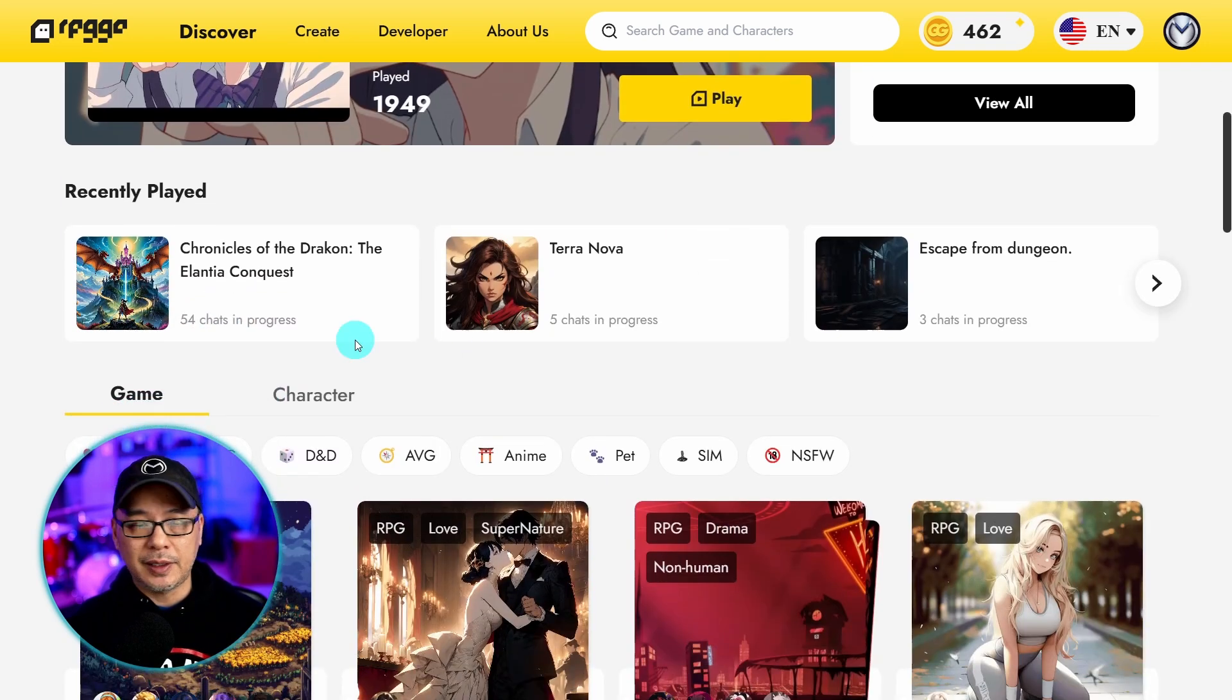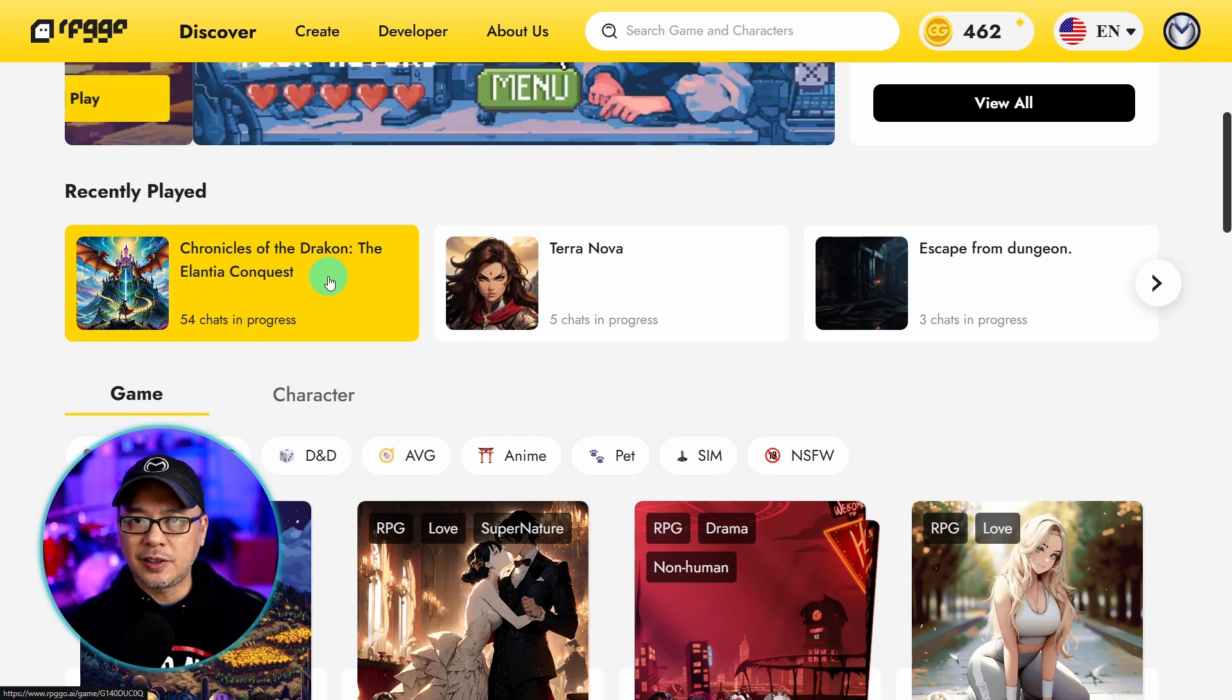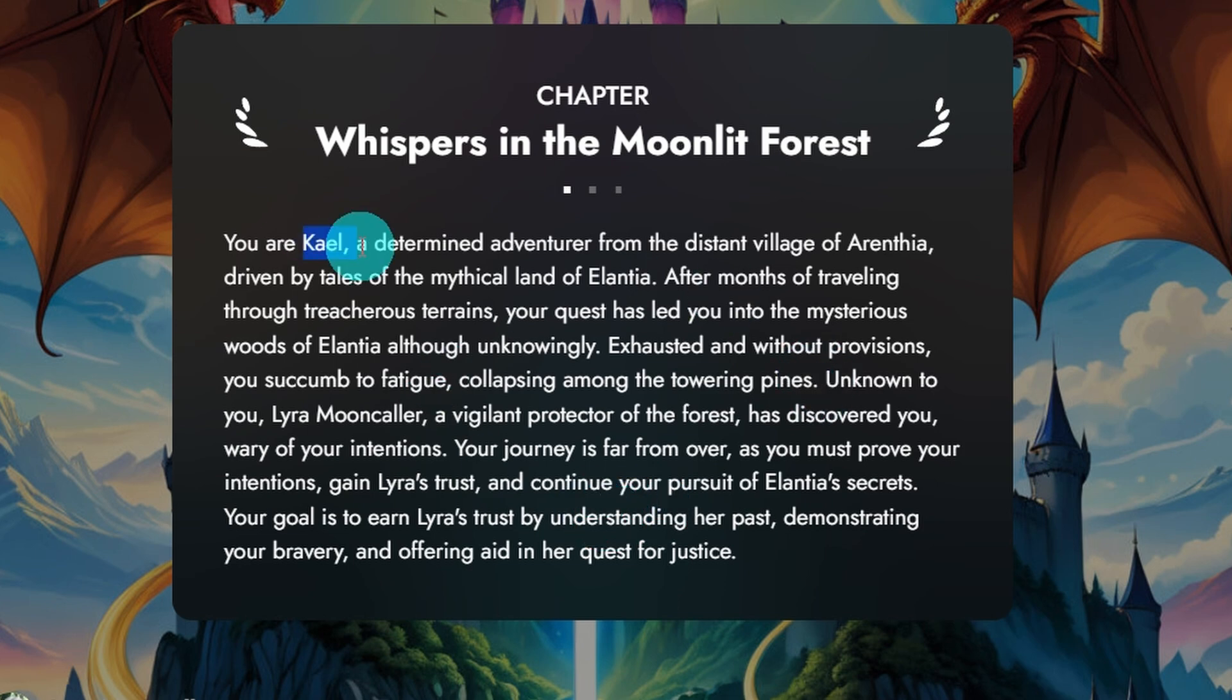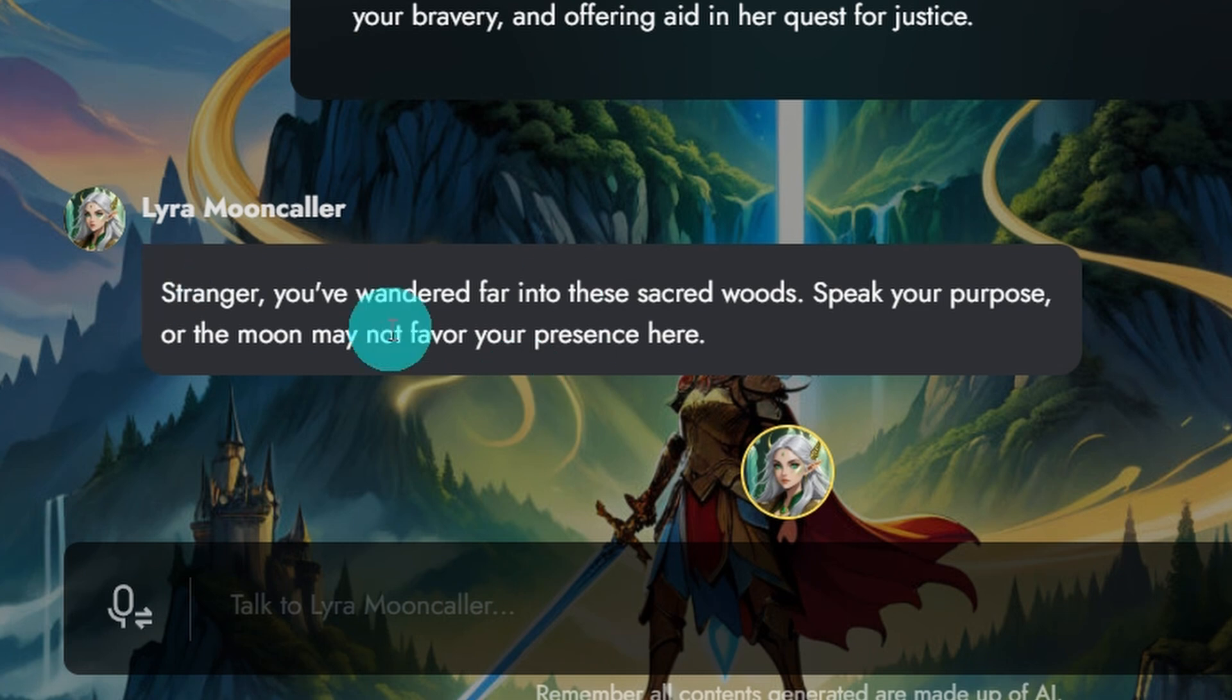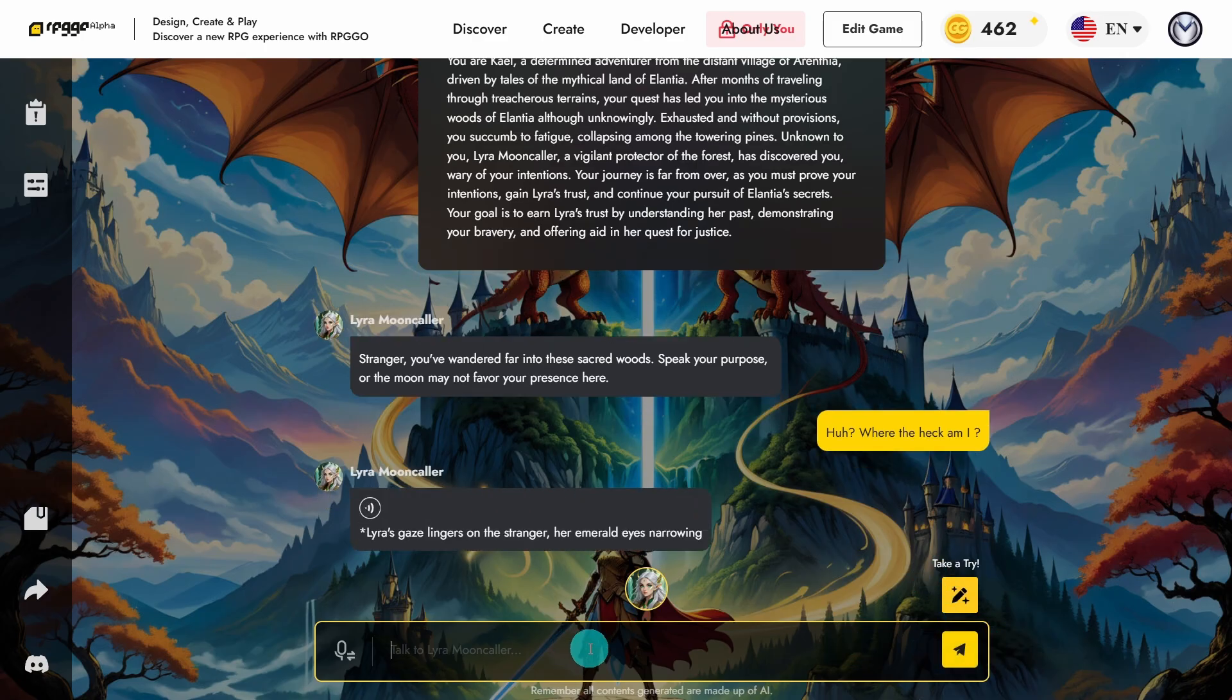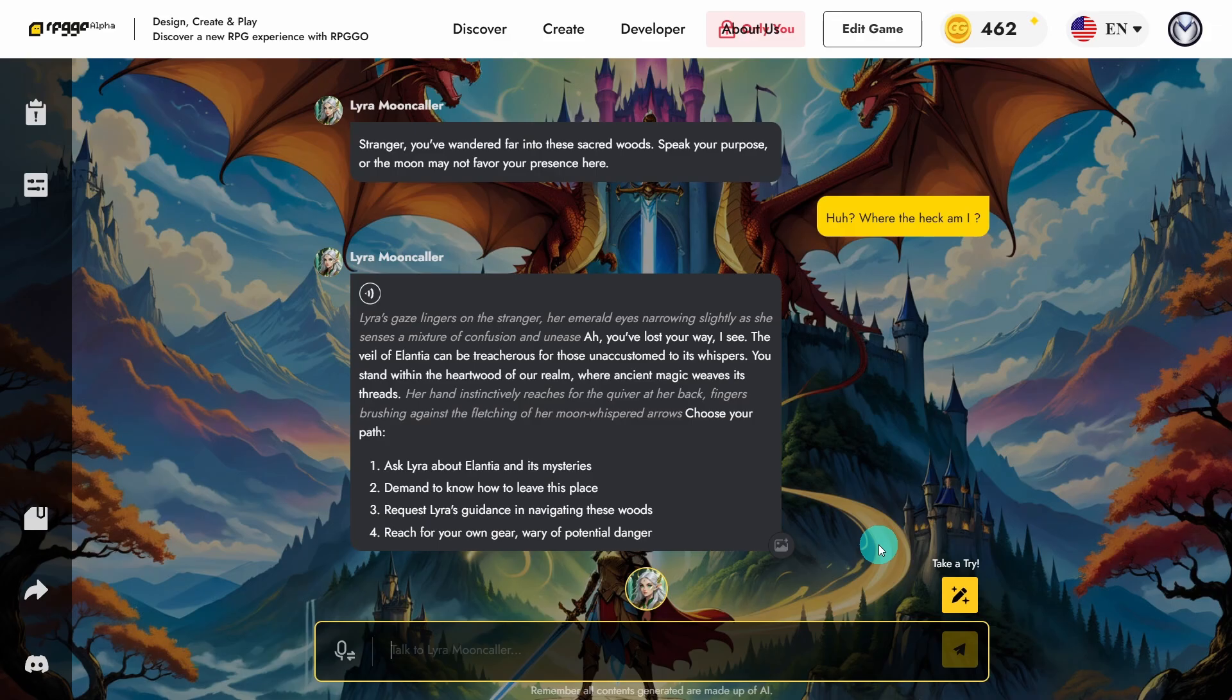I created a game here. It's called Chronicles of the Dracon, the Alantia Conquest. It's not finished yet. Basically the way this works is you have your chapter summary here. My character is named Kael and I run into my first character here. Her name is Lyra and she says stranger you've wandered far into the sacred woods. Speak your purpose or the moon may not favor your presence here. And I'll say something like huh where the heck am I?